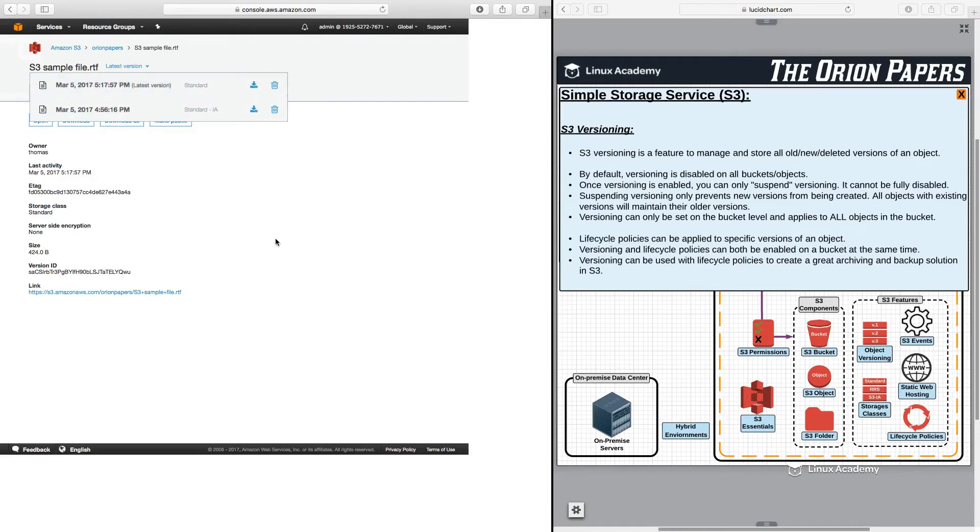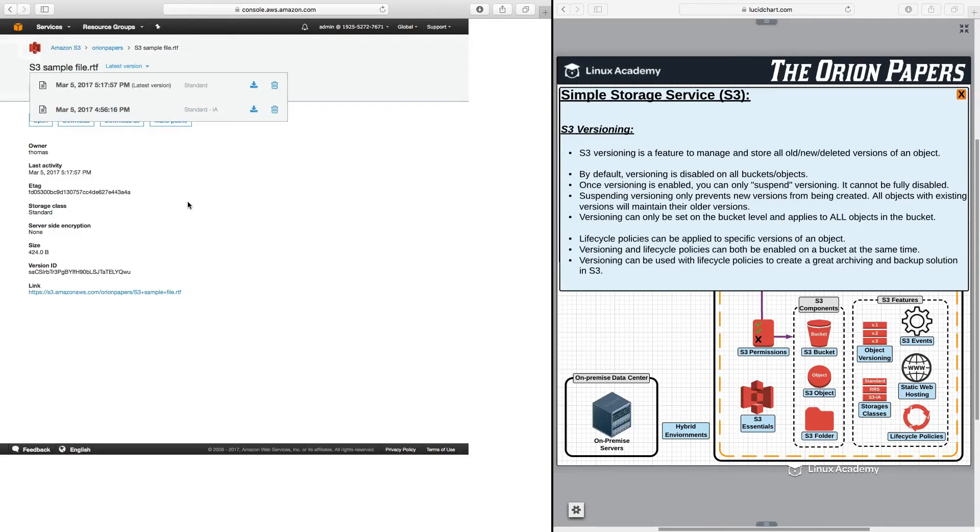Also, what you want to do when you have versioning is some of your older versions you may want to store in reduced redundancy or in standard and frequent access to help reduce the cost of using S3.